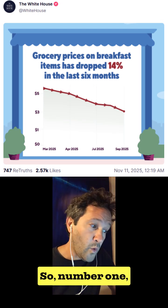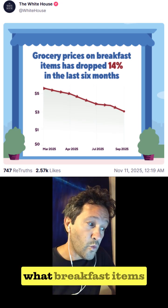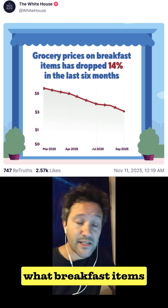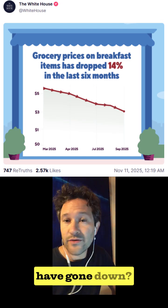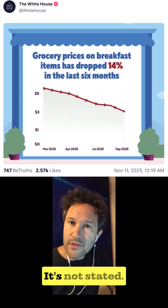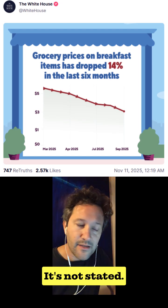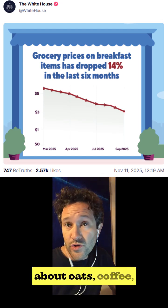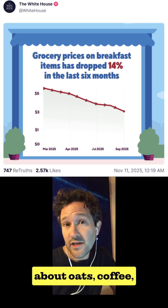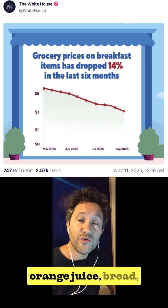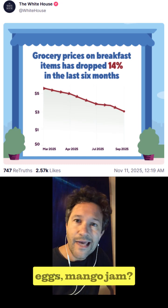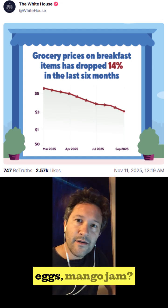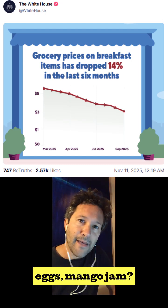Number one: what breakfast items have gone down? It's not stated. Are we talking about oats, coffee, orange juice, bread, eggs, mango jam?